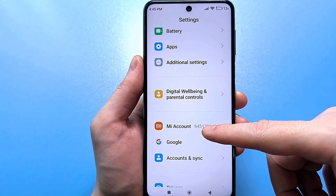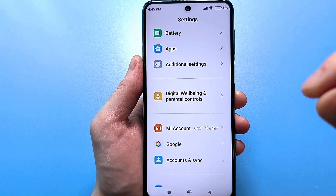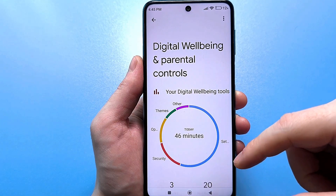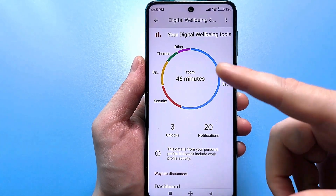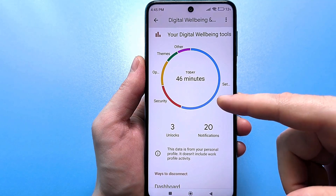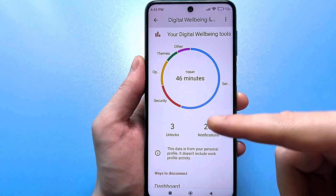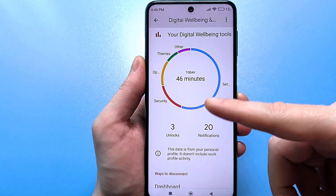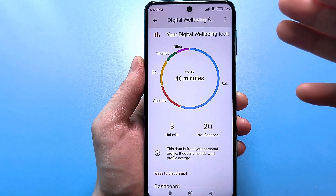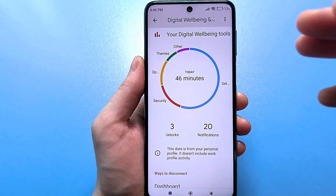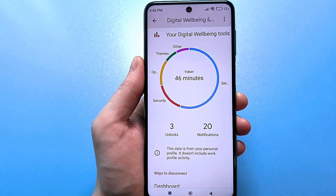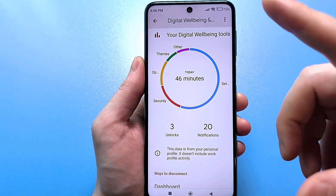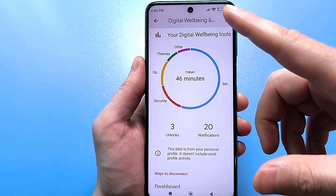Here we reach the section Digital Wellbeing and Parental Control. Click and look, you will see a circle. It is written that you spent 46 minutes there in a day — 20 messages, 3 unlocks. You were in certain applications. This is completely useless information that only takes up your time and uses up your traffic, especially if you don't have unlimited traffic — your megabytes will be consumed.